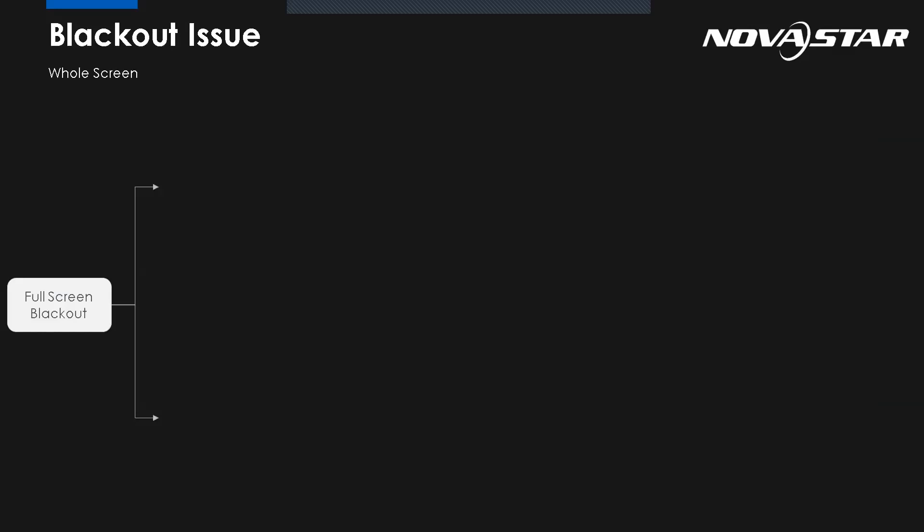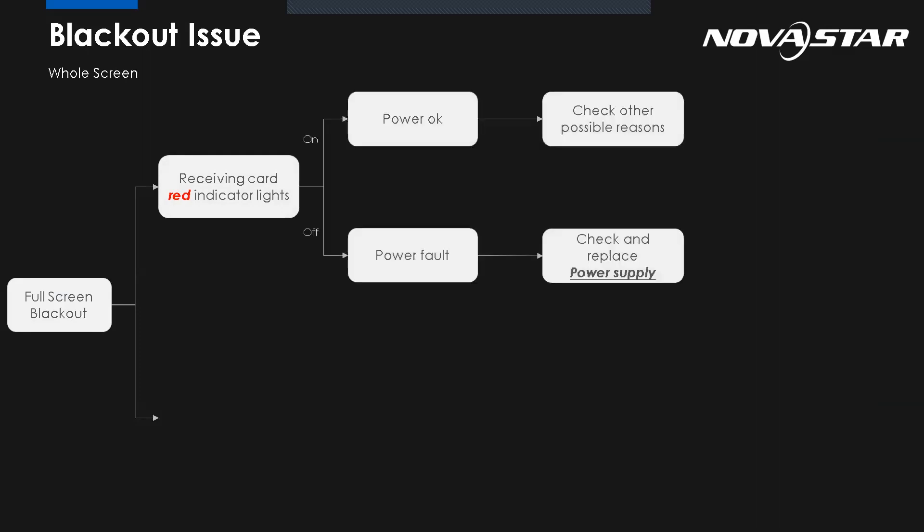Let's see how we do the troubleshooting for the full screen blackout by using the indicator light from the receiving card. I think everyone knows that from the receiving card, we have two indicator lights: one is red, one is green. So the red, if it's on, means the power is okay, there's no power issue. Maybe we need to check other possible reasons. But if the red indicator light is off, it's easy to know we have to change the power supply.